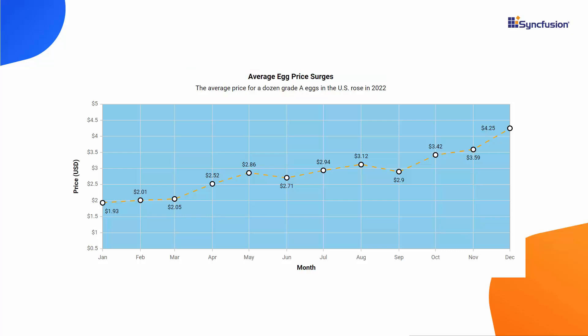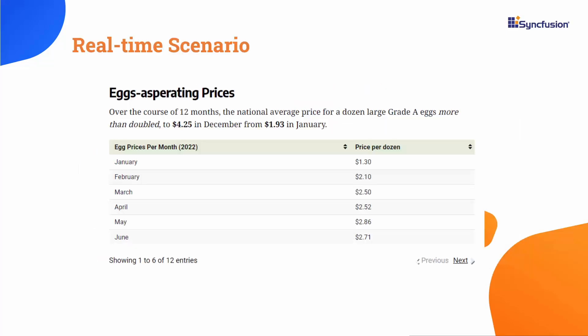Let me show you the steps to create a line chart in the Syncfusion Blazor line chart control. Before that, let's delve into a real-time scenario and example data.